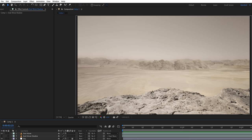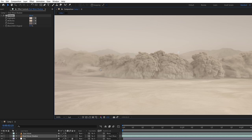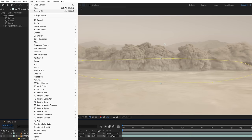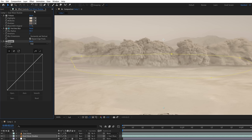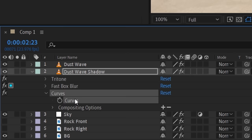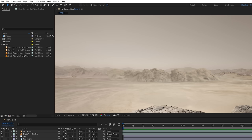Then make the shadow layer visible and use a tritone effect again. It still looks kind of harsh here, so we'll draw a mask and boost the feather. With a fast box blur, we'll increase the amount and use the mask to isolate the blur to this area, we did the same with a curves effect, lowering the alpha channel to decrease the opacity in the mask.